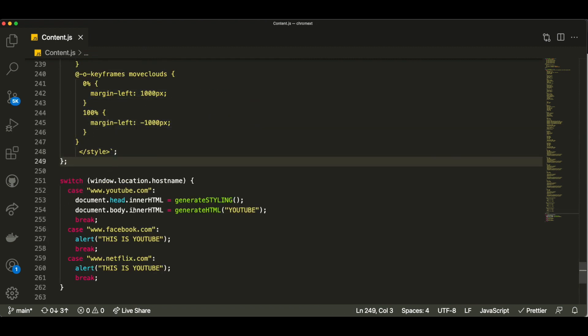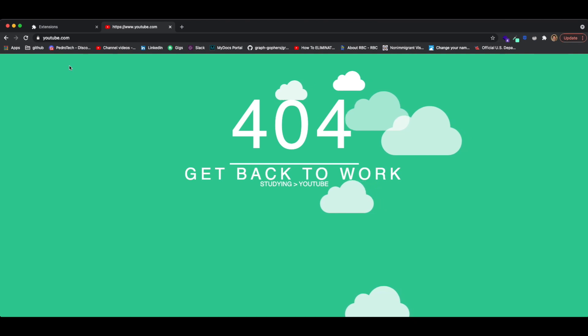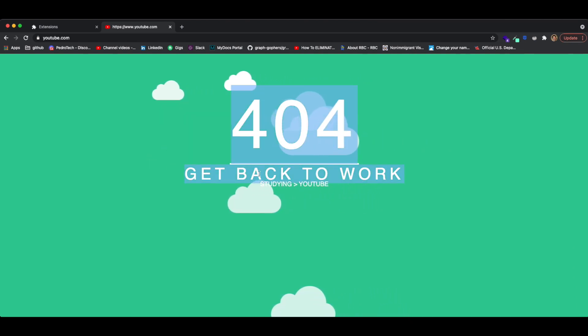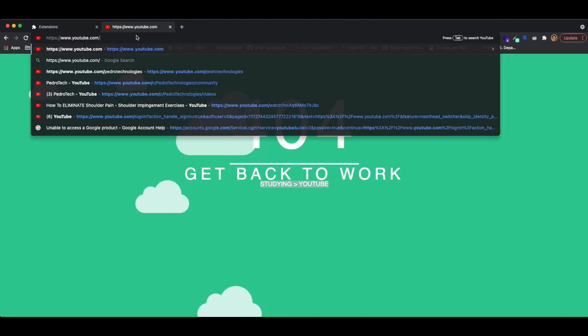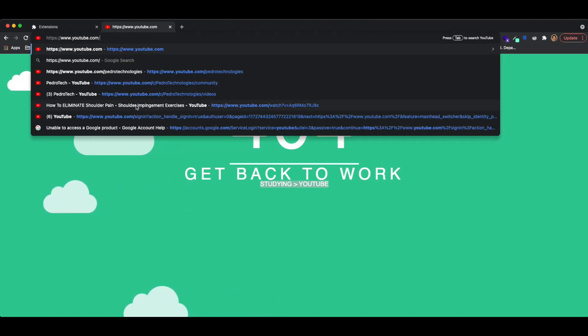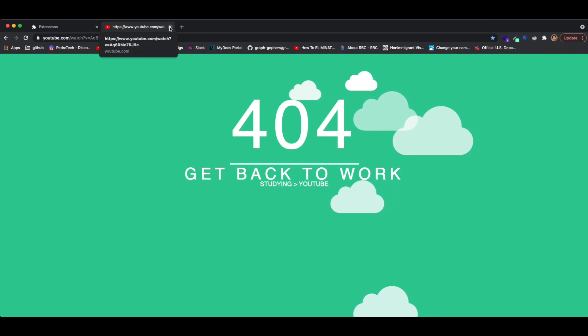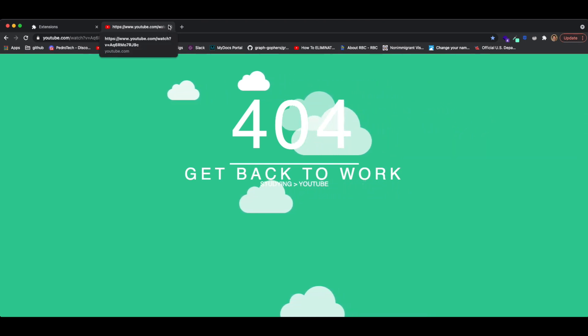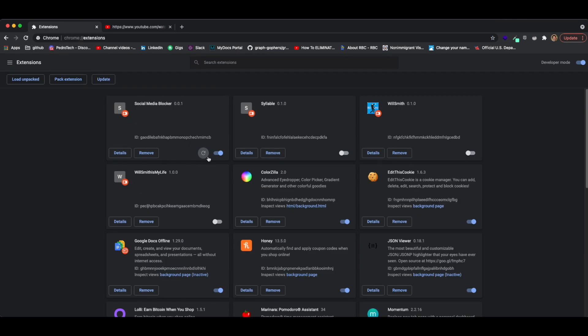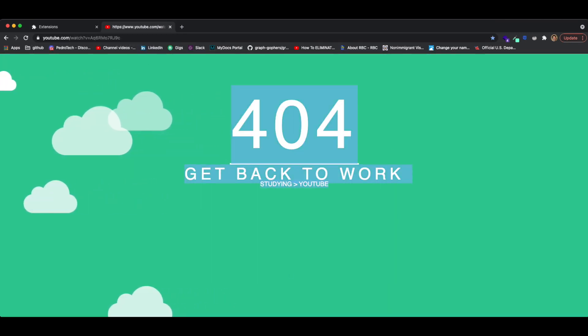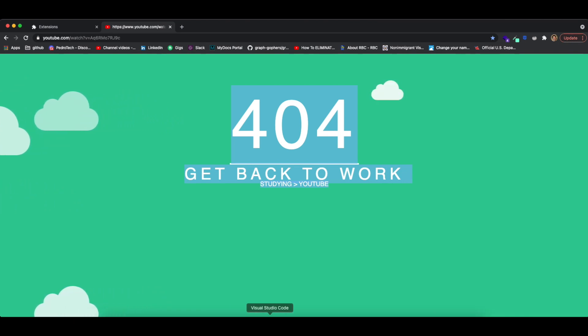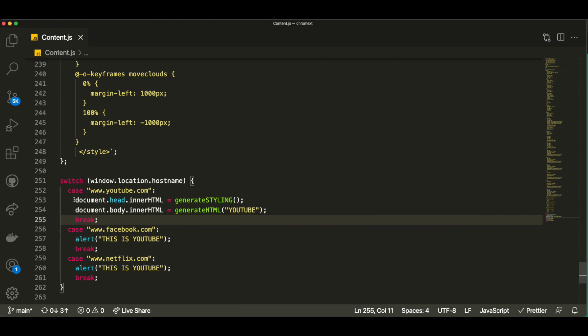Let's go to our Chrome extension tab, reload it, and see if it looks like the extension from the beginning of the video. You can see clearly that it does — it has a beautiful animation, it says '404 Get Back to Work — studying is better than YouTube.' It doesn't matter which YouTube URL I go to; it will redirect me to this page. The only downside is you can just turn the extension off, but it's a cool little project that teaches you the basics of creating Chrome extensions.